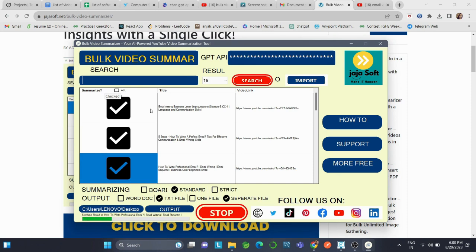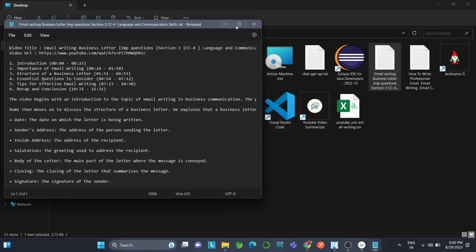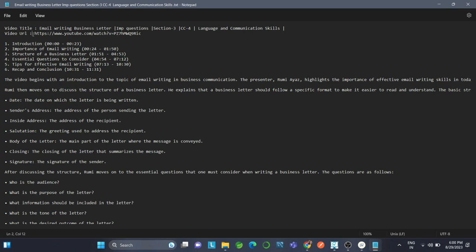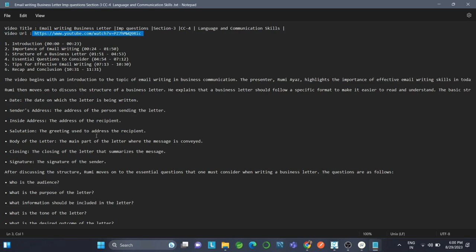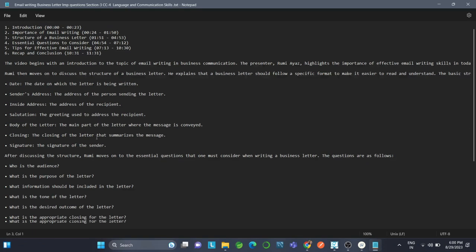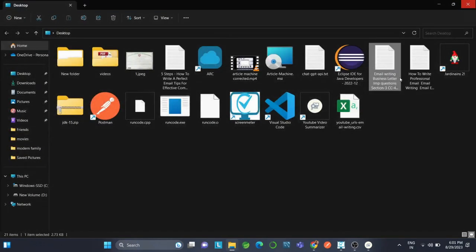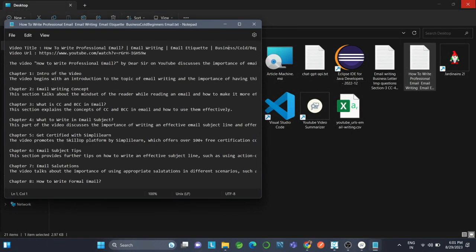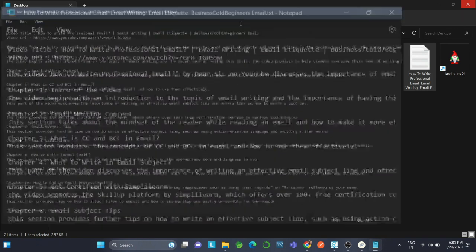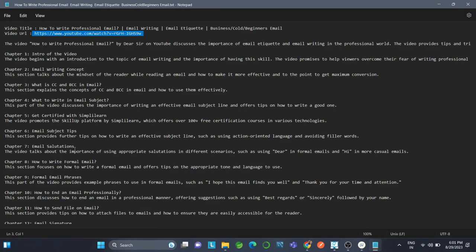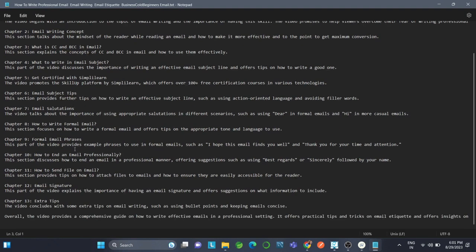After it's done, we have our first file. This is the name of the video and this is the URL of the video, and you can also see the summarization. You don't have to waste any time—you can just read it and understand. This is the next summary, the name of the video and the URL, and you can see the steps in the next one.